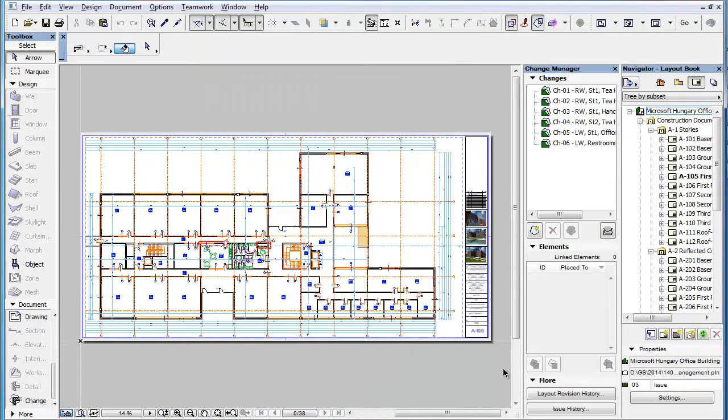The new issue is now created. Please note that when you create a new issue directly from the Layout Book, the action is executed immediately without confirmation.